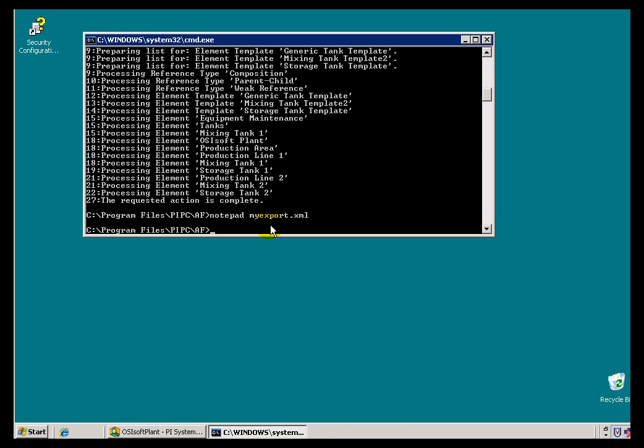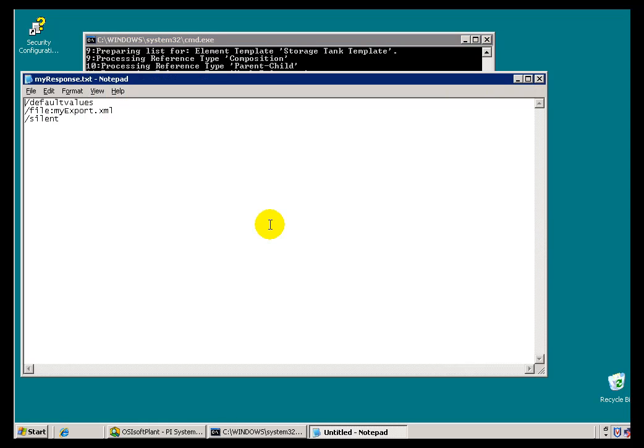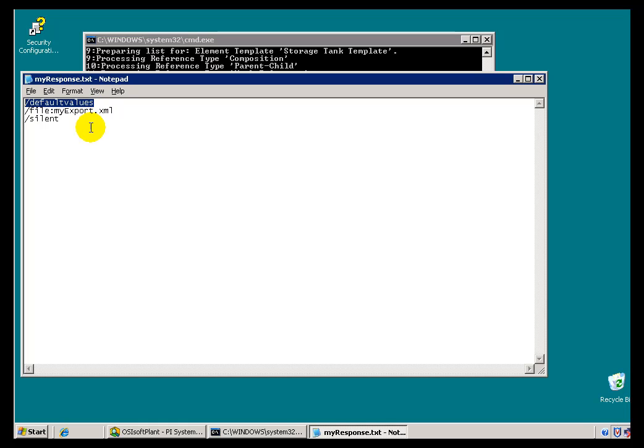Now that's kind of a roundabout way of demonstrating that what we're doing here is we're passing this MyExport.txt. And in this case I used it to turn on the default values, which made my file a lot bigger.